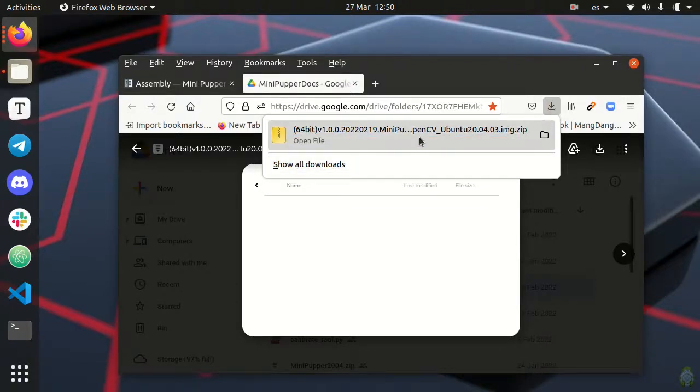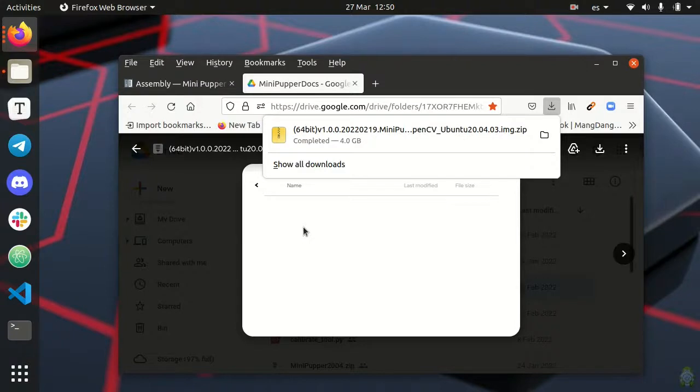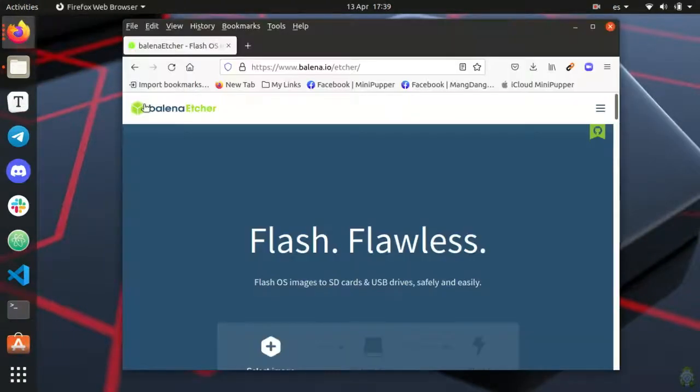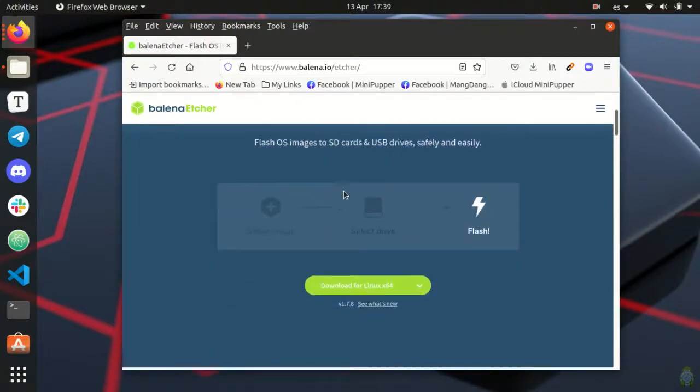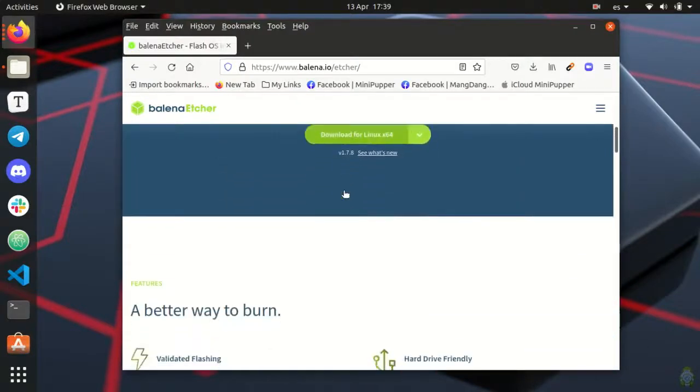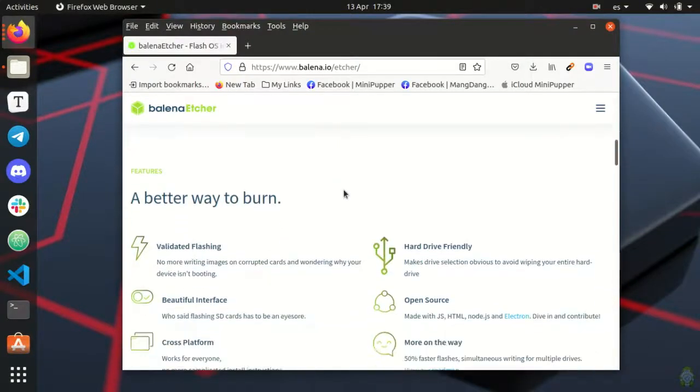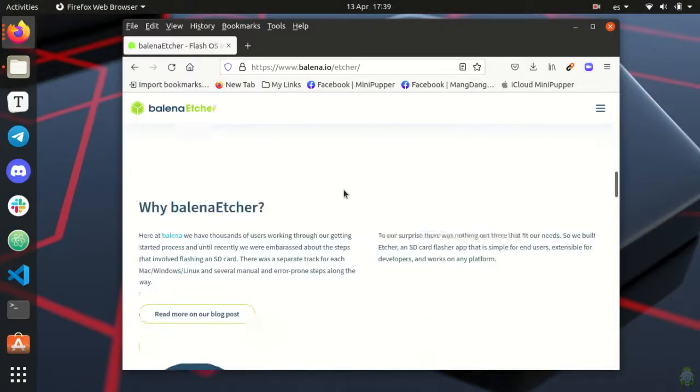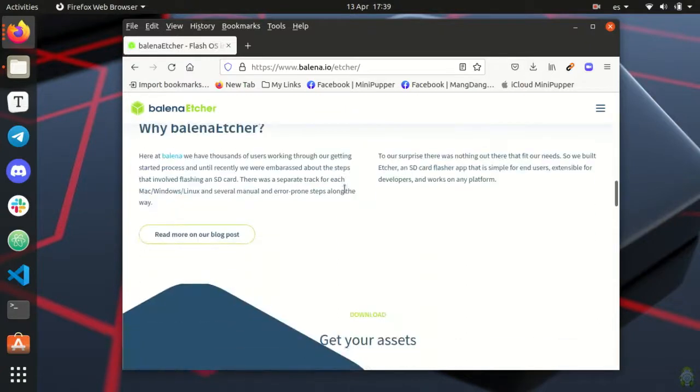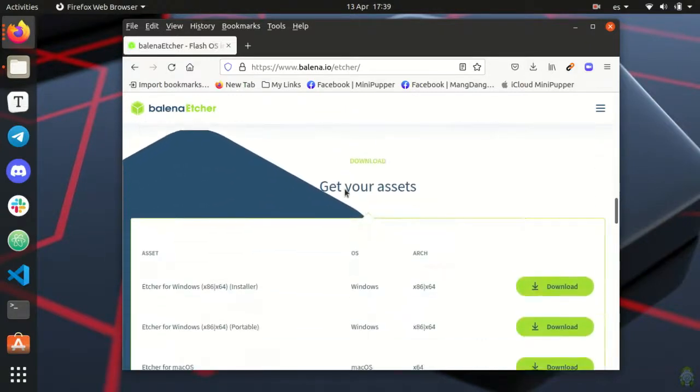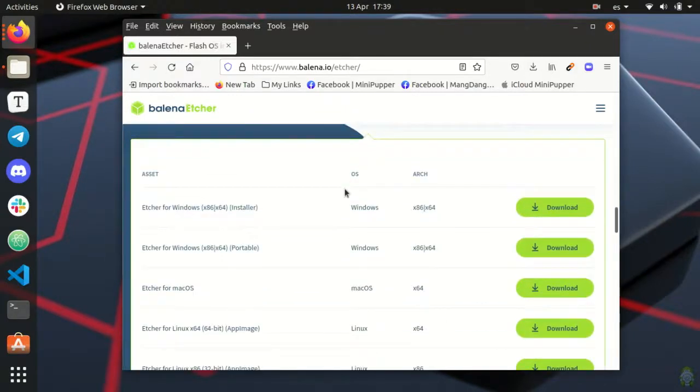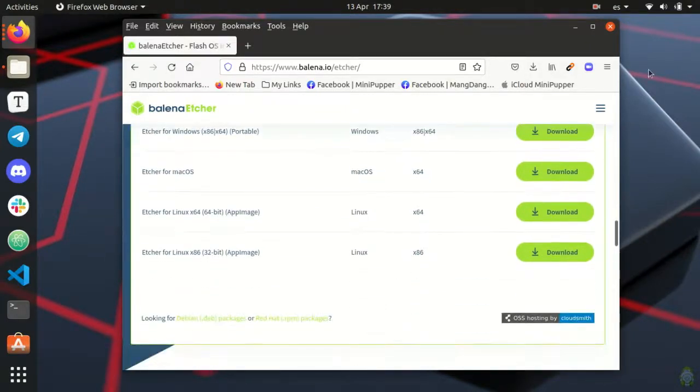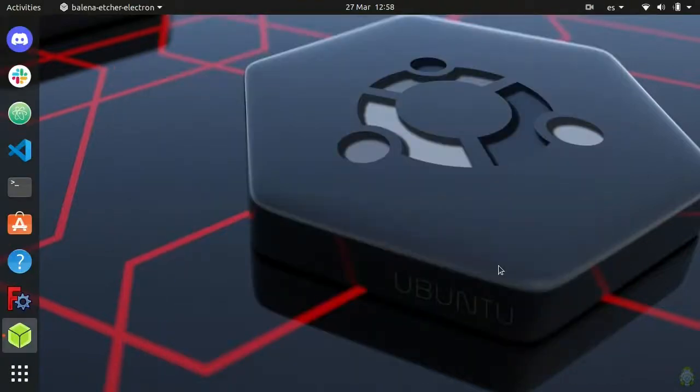Next we need to burn the image we just downloaded onto the microSD card. We're trying to create a bootable drive so it's not enough to just copy and paste the files. You actually need dedicated software. I personally like Balena Etcher. It is free, multi-platform and really easy. There's a link below if you want to try it. I already have it installed in my laptop so I just open the app.